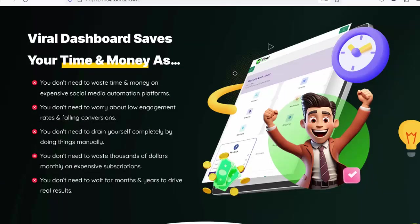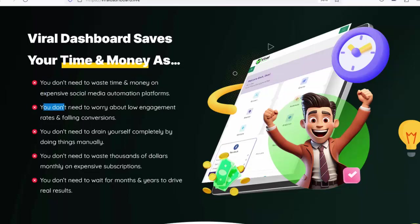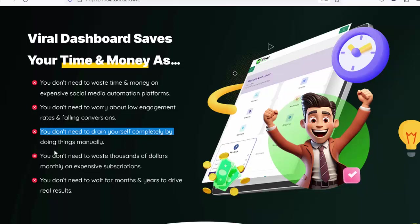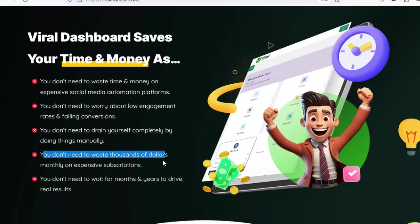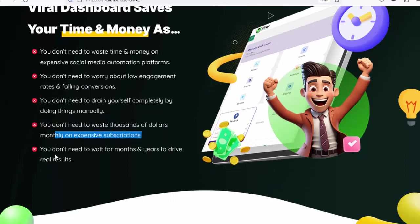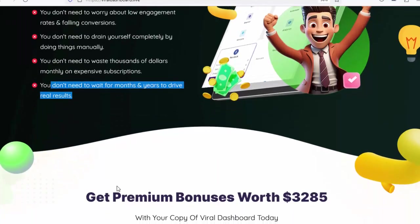Viral Dashboard saves your time and money — you don't need to waste time and money on expensive social media automation platforms, worry about low engagement rates and falling conversions, drain yourself doing things manually, waste thousands of dollars monthly on expensive subscriptions, or wait for months and years to drive real results.